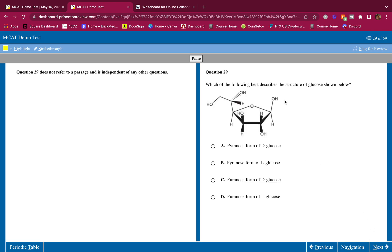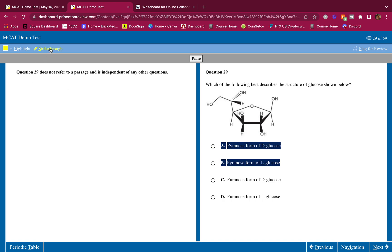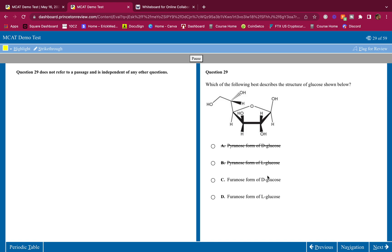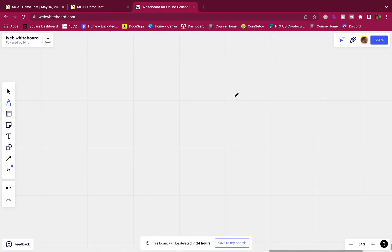Which of the following best describes the structure of glucose shown below? Okay, this is good. This is how you do it. First, all right, got 1 carbon, 2 carbon, 3 carbon, 4 carbon, oxygen. We have a 5-membered ring. A 5-membered ring is a furanose, so let's delete all the furanose. Oh, it's actually raining outside. I'm almost done with the video, so hold on.